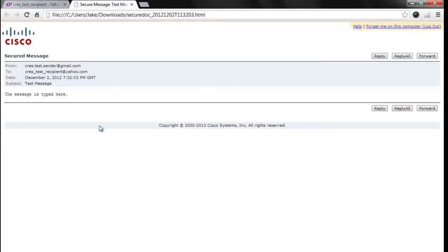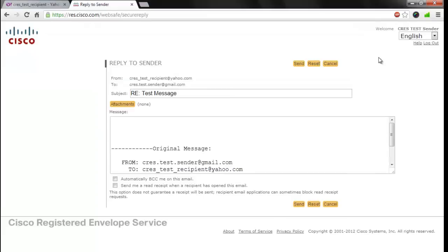Once you've logged into the secured message, you'll find the reply button in the top right corner of the secured message page. Click this button to be brought to the reply to sender page, where you can compose your reply.